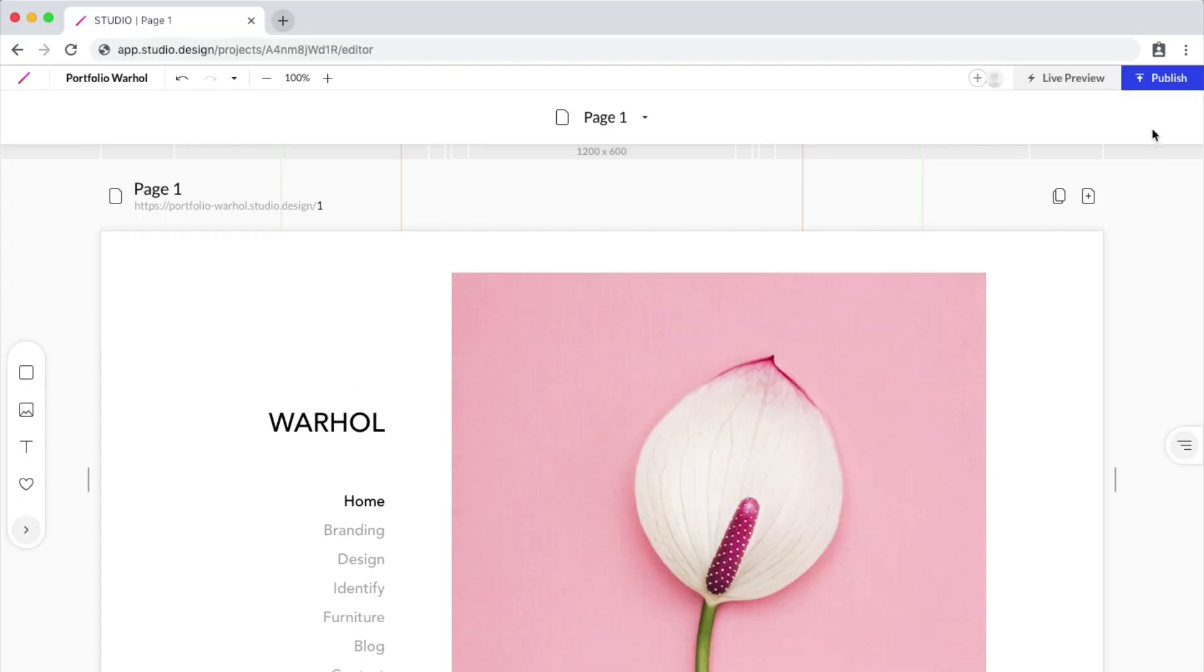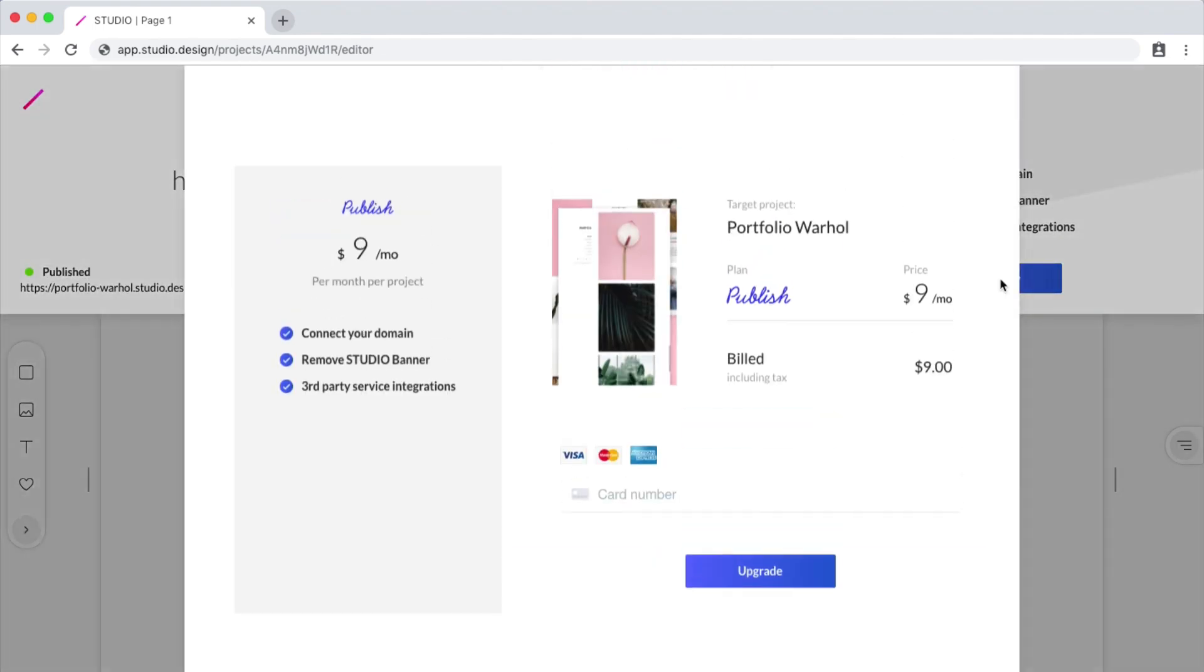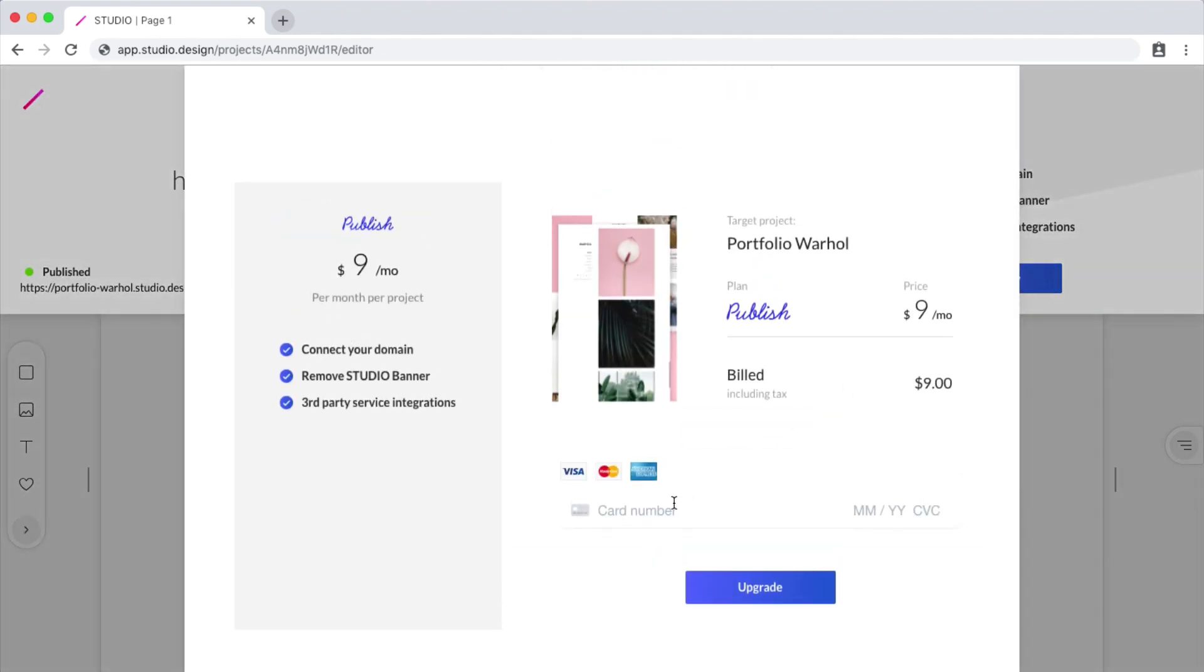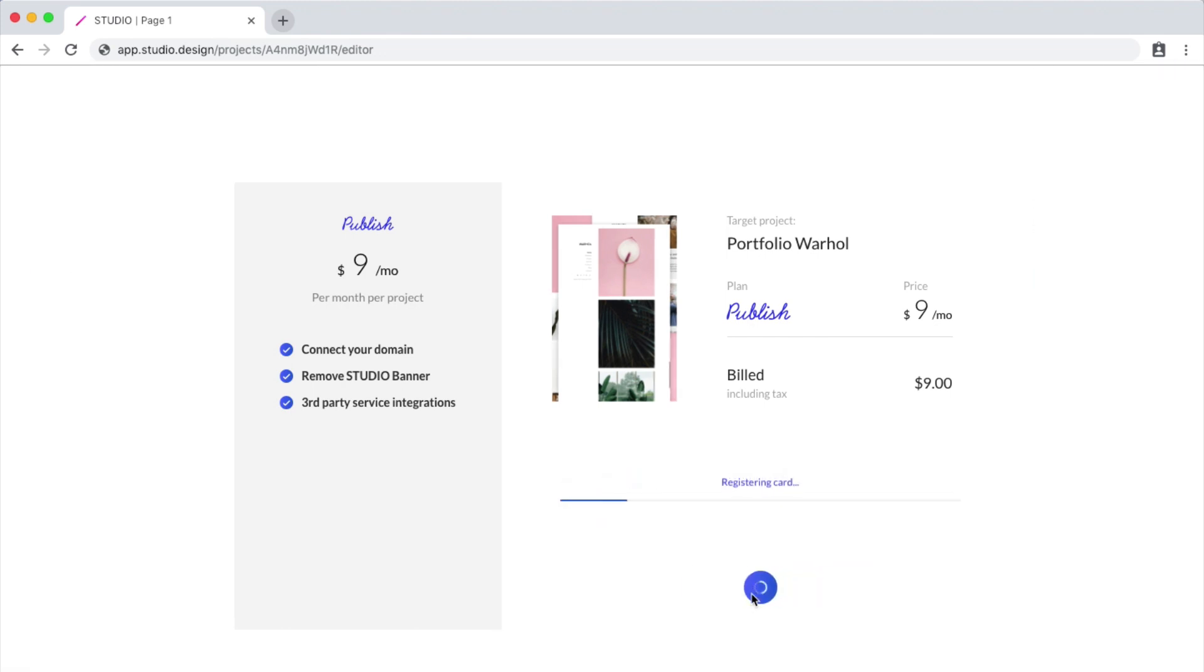Now if I want to publish to a custom domain, I can again click Publish, and by clicking Upgrade Now, I can enter in my credit card information, and this will allow me to connect my domain, remove the Studio banner, and add third-party service integrations.